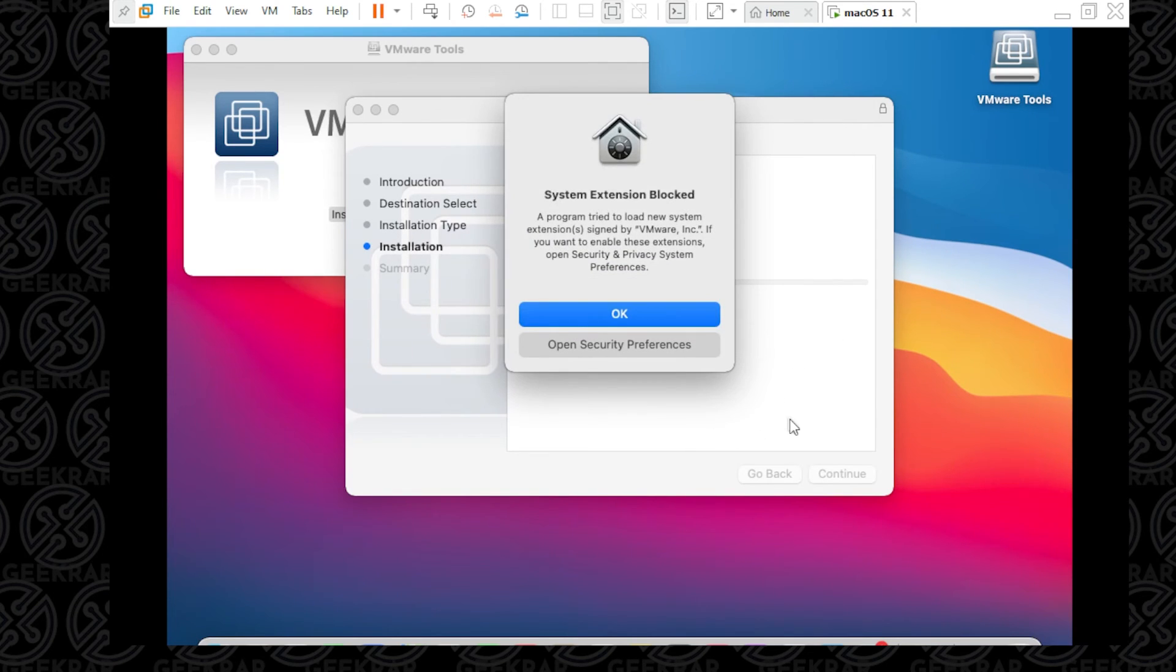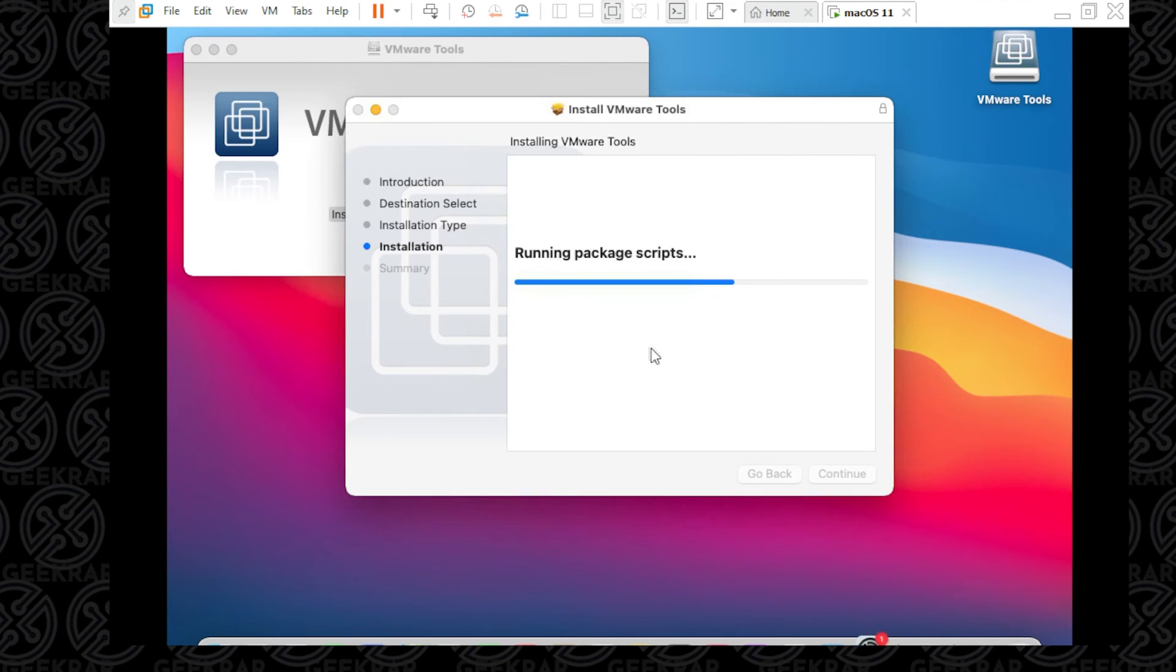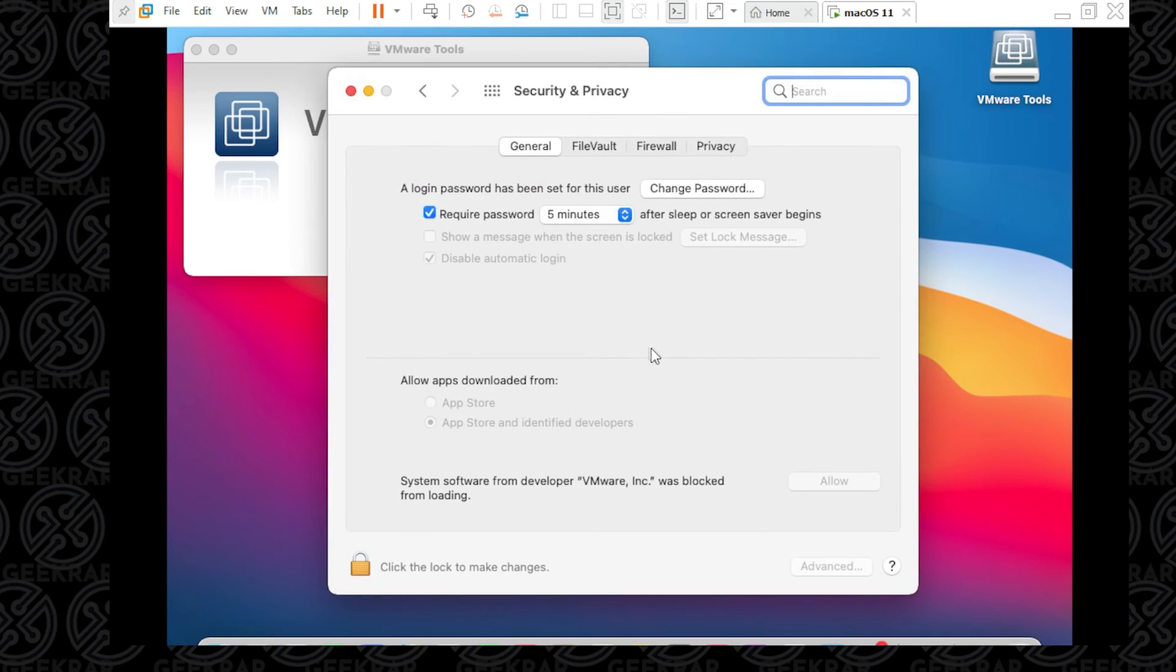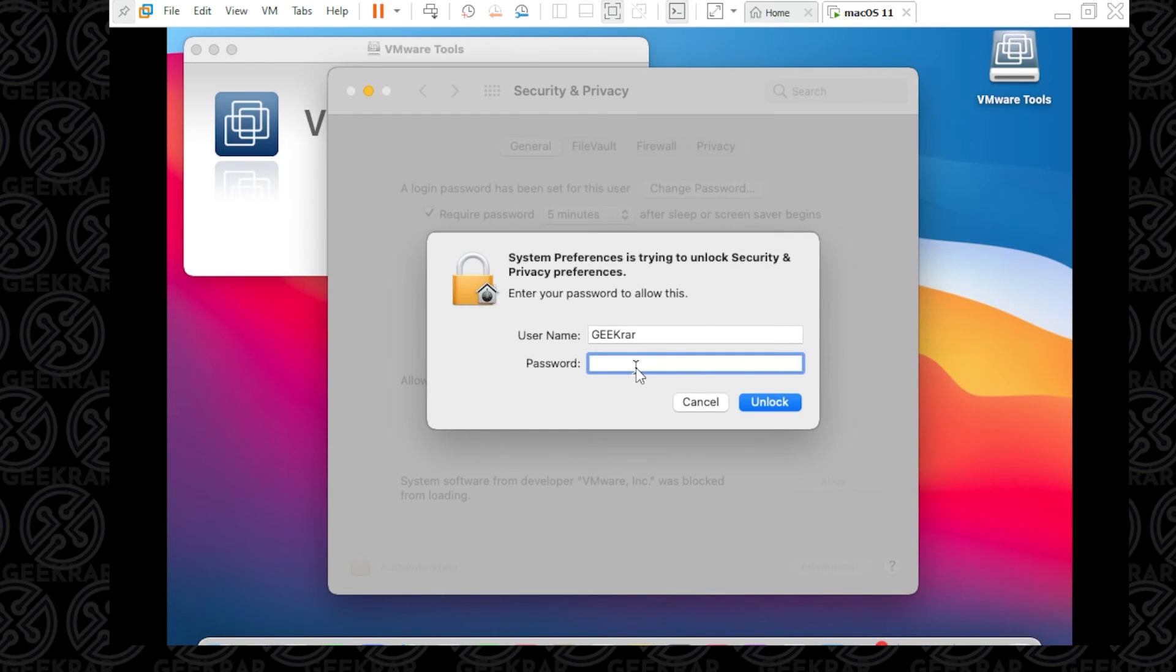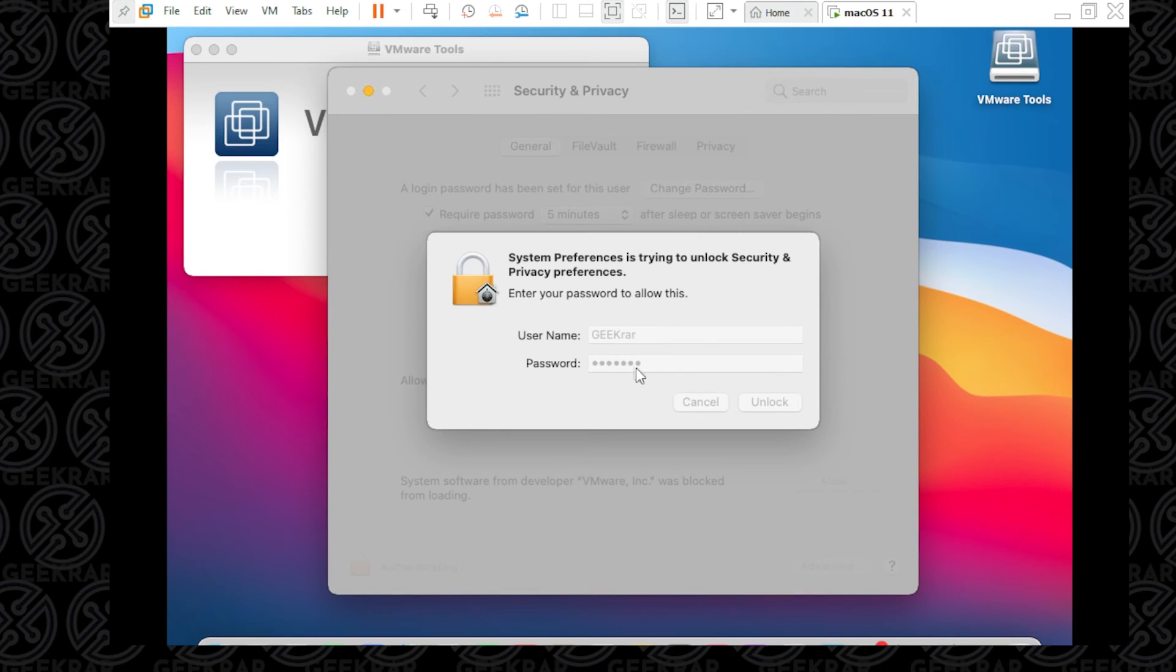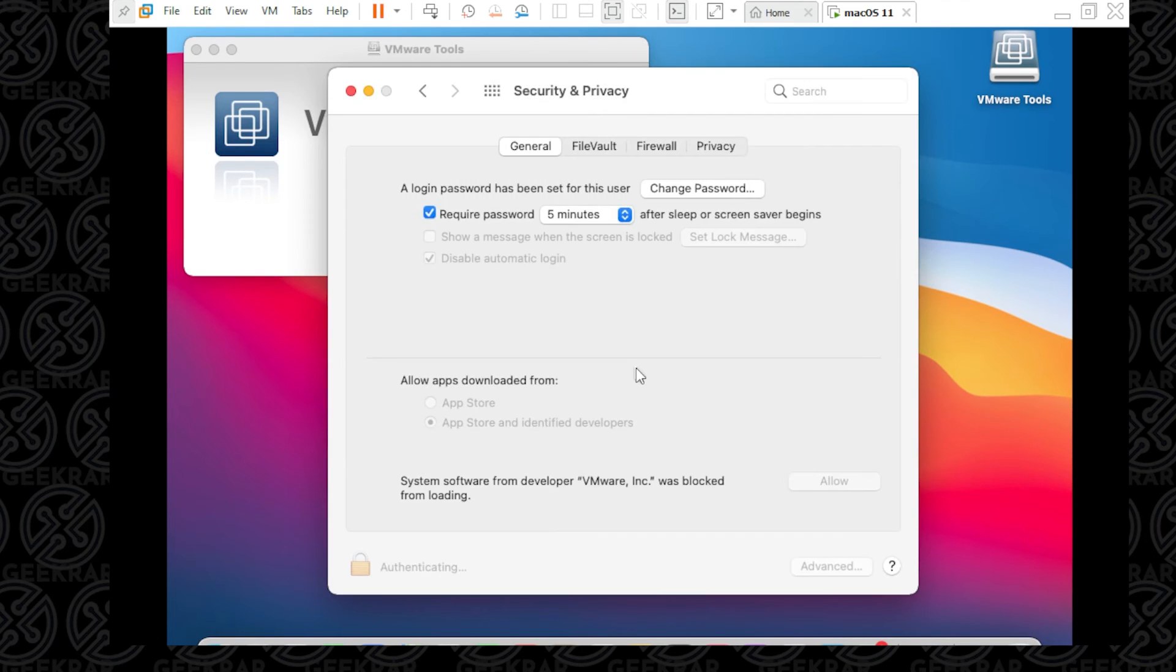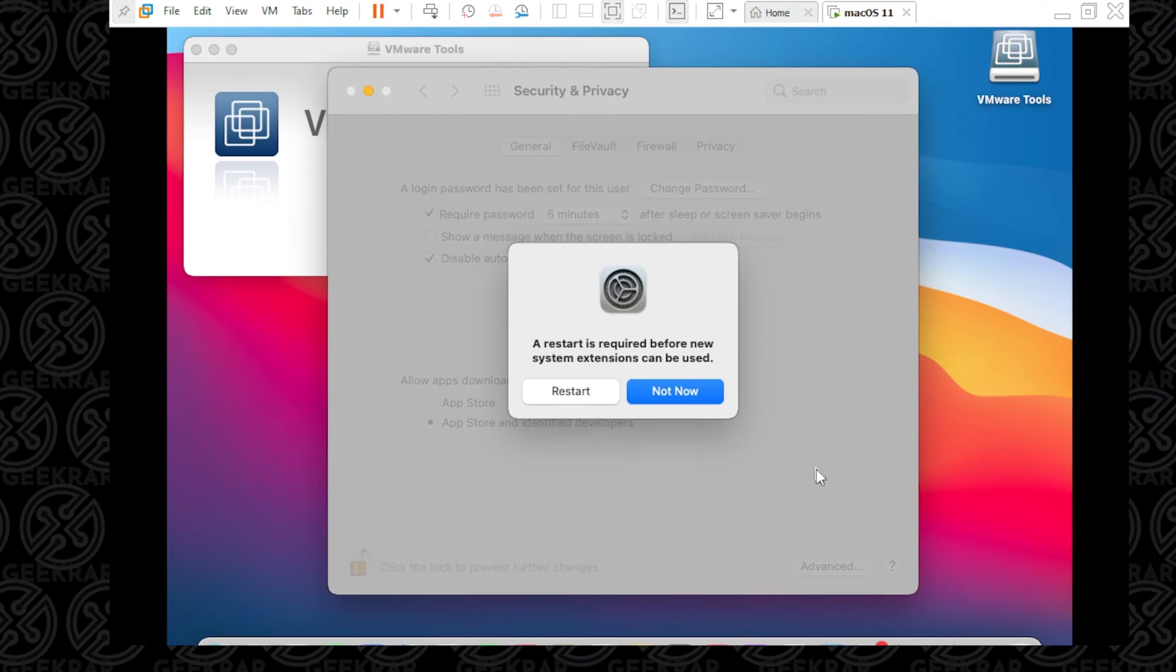If you get this option, which you probably will, you want to click on Open Security Preferences. Inside here, click the Lock to unlock it. It usually happens twice. We'll just type in our password and hit Enter. It's going to unlock it. Then we want to click on Allow - we're just giving permission to VMware. It's asking to restart the system. I'm going to say Not Now and allow this to complete.